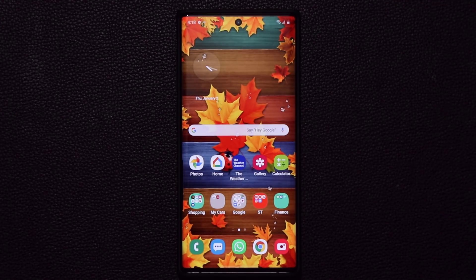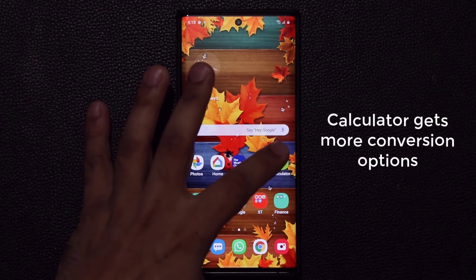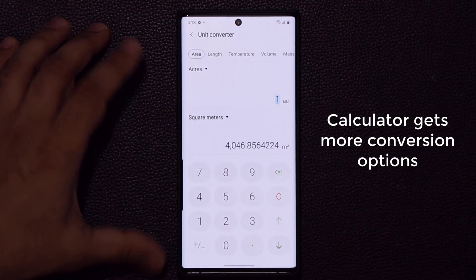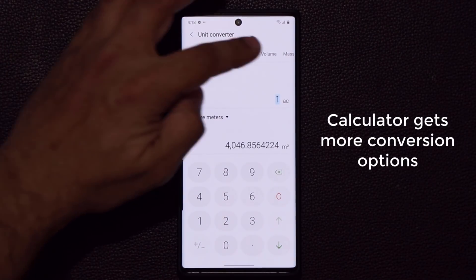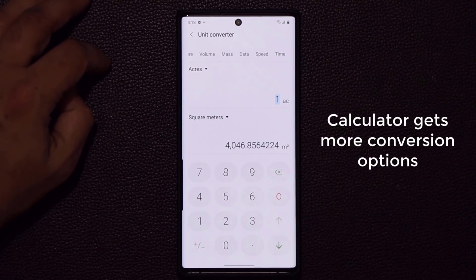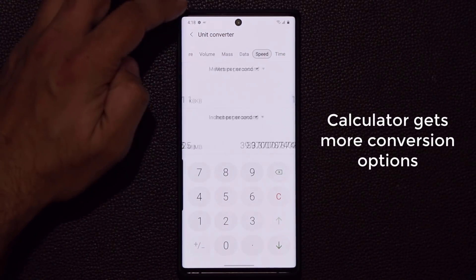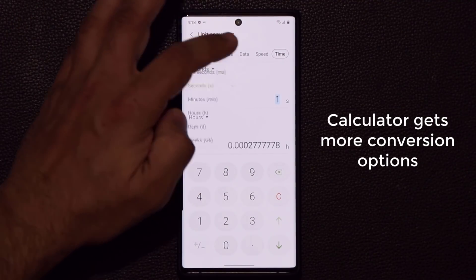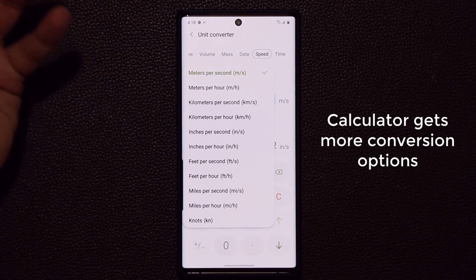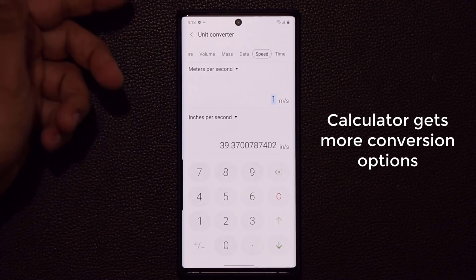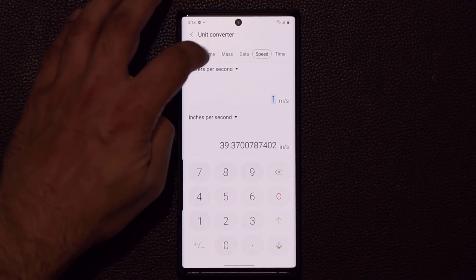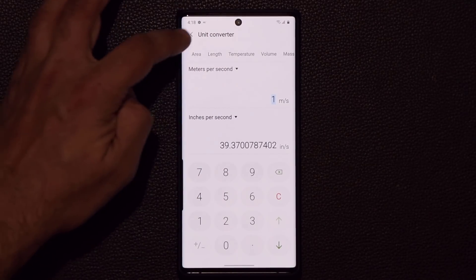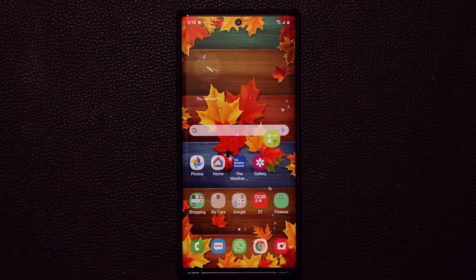An enhancement came to the calculator application. When you go to the unit converter, all the way at the end on the top they've added speed and time unit conversions. You can now convert time and speed in addition to all the existing functions. Having a built-in unit converter with speed and time is a nice addition.